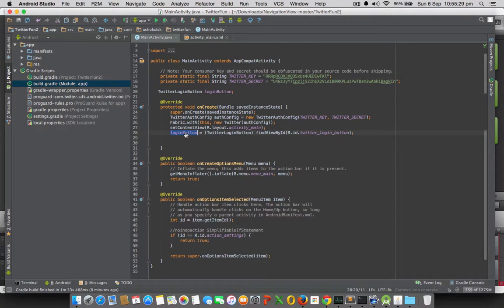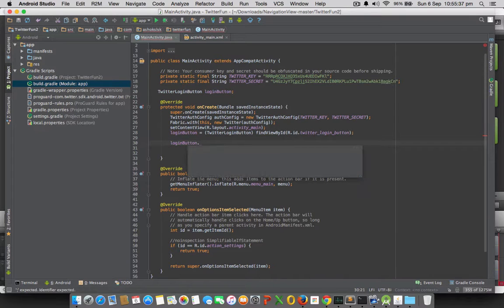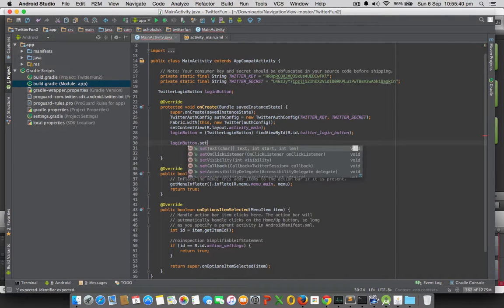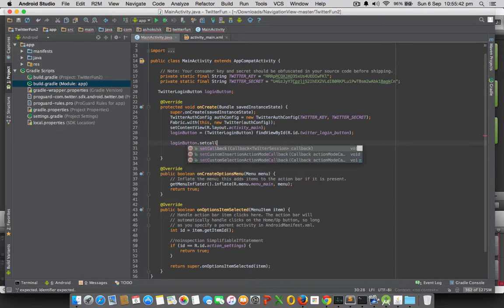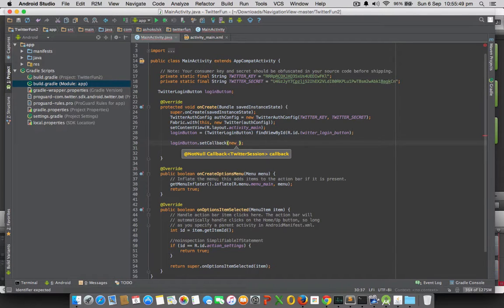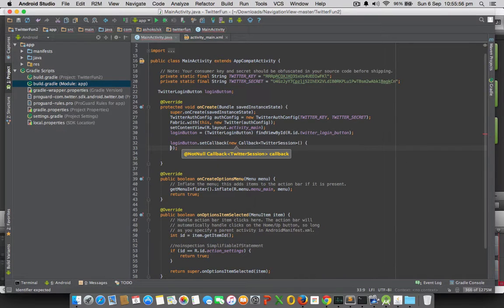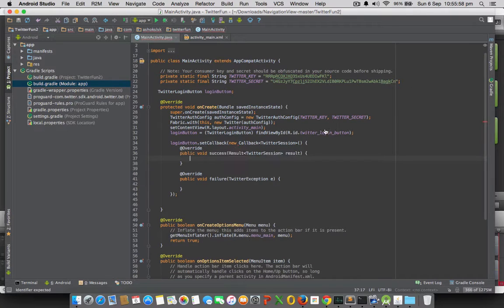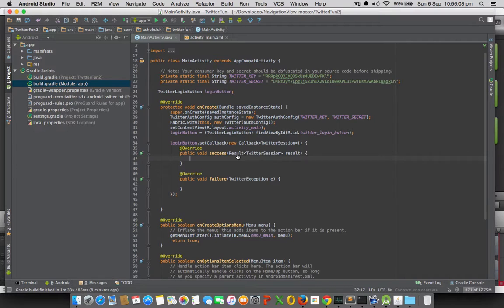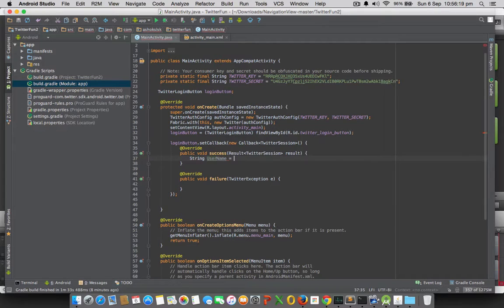After this, we need to call a method called setCallback. Inside of that, we need to call new Callback TwitterSession methods, and that generates two extra methods - public void success, which gives TwitterSession object, and onFailure, which returns TwitterException object.